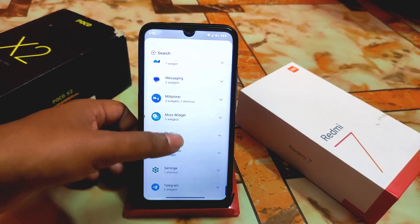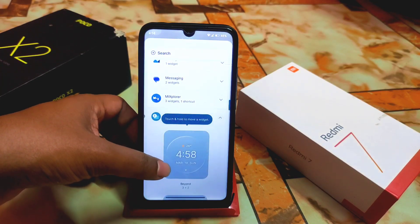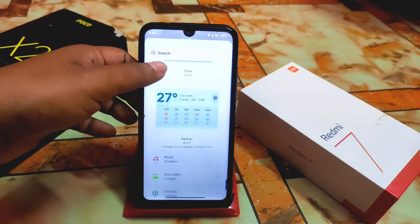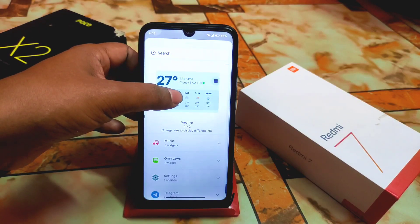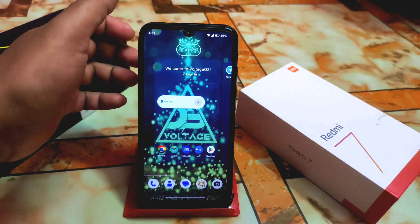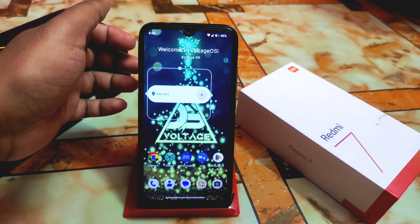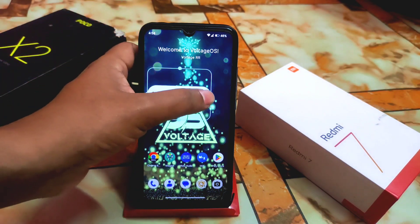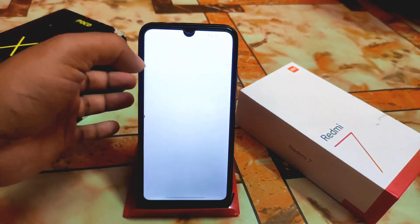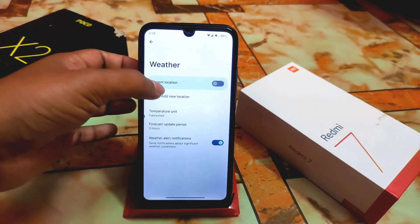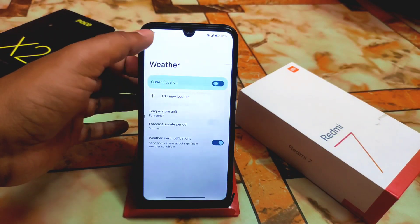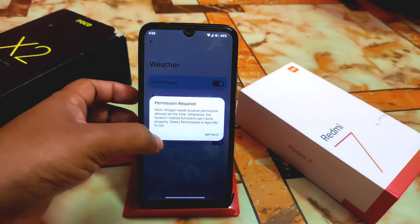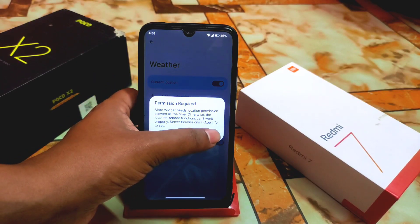Here are the Moto Widgets — five widgets we have. It's working fine now. I'm using Android 13, remember that thing.